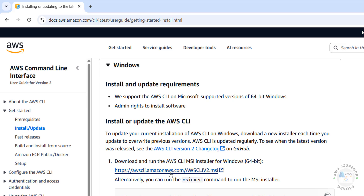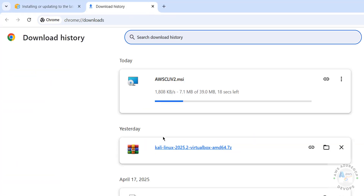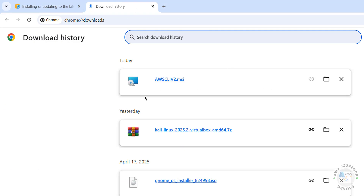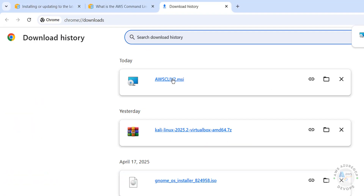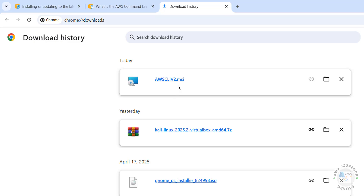Download the latest version by clicking on the AWS CLI MSI installer link. Click on it to download — you can see the download has started. Go to Downloads and see the file size is 39 megabytes. Once the download is completed, click on the AWS CLI MSI file.